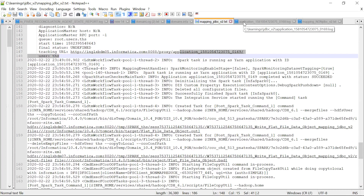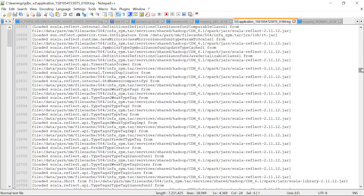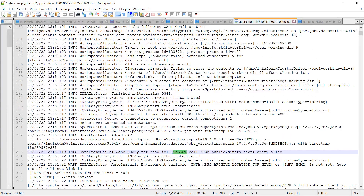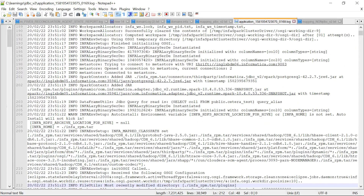For the JDBC v2 mapping, it simply compiles the mapping, creates the execution plan, and submits it to the Spark engine. There is only one application ID, which is for the Spark application. Looking at the Spark application, you can see the JDBC query fired within the Spark application itself — the read query is issued against the source table, metadata is fetched, and data is read. There is no separate MapReduce application created for the JDBC v2 connection.